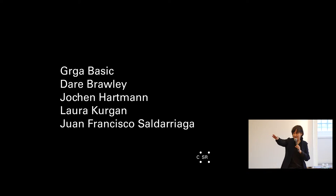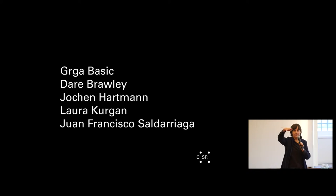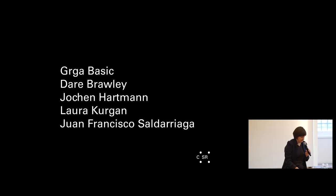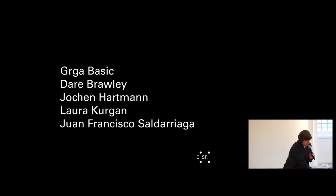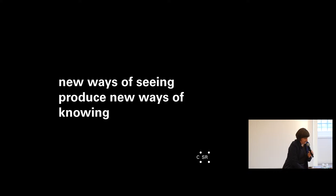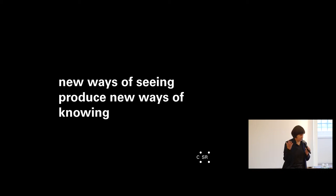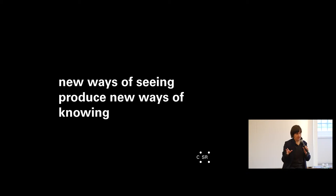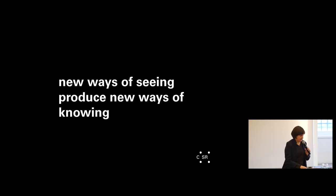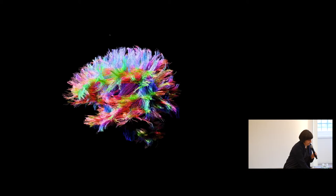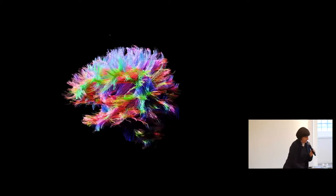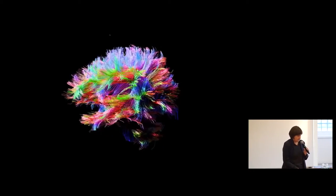Girga, Basic, Juan Saldarriaga, Dar Broly, and I think Johan Hartman is somewhere in the audience. Neuroscience is a perfect version of this phenomenon that I'm trying to talk about. And it's really an umbrella for all our work. New ways of seeing produce new ways of knowing. And I think all of us from multiple disciplines will understand that in different ways.